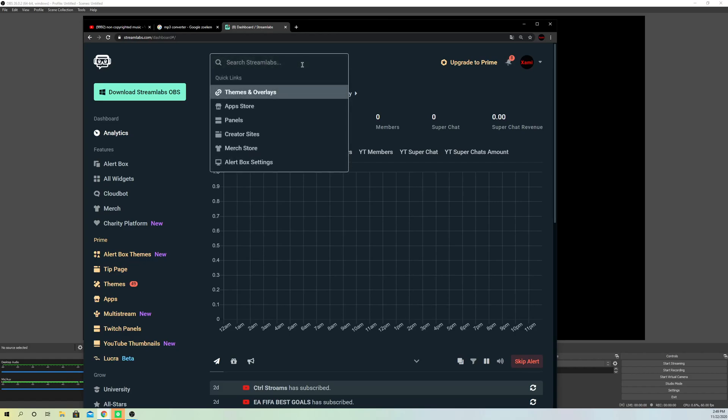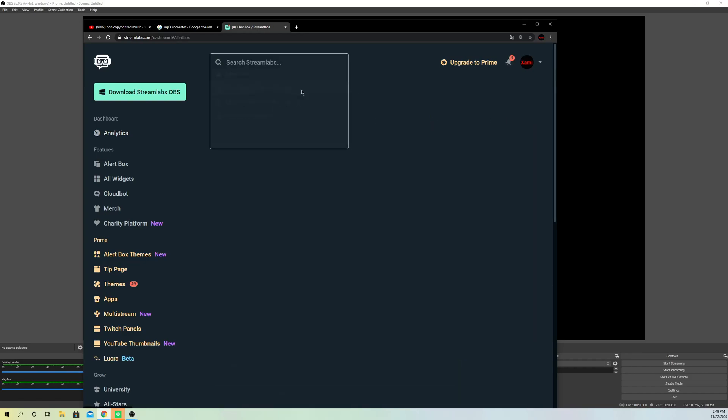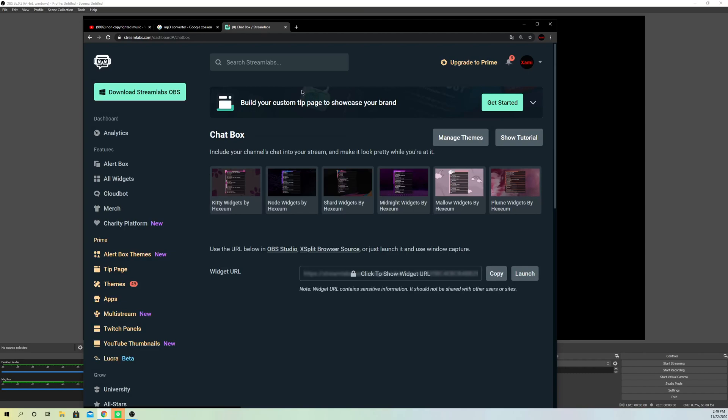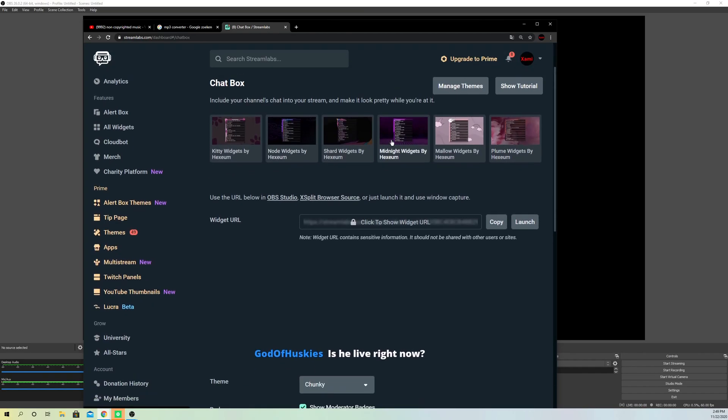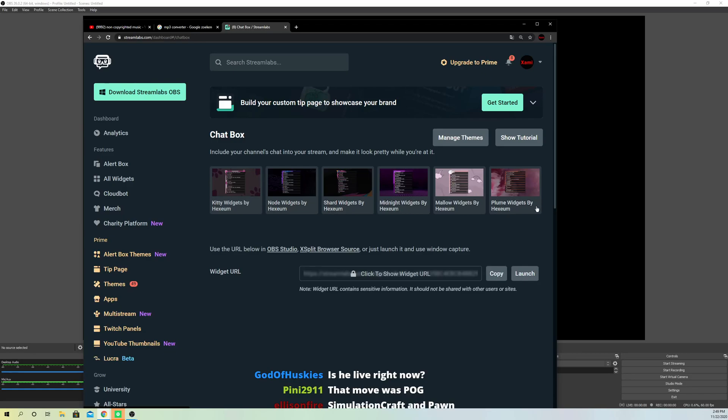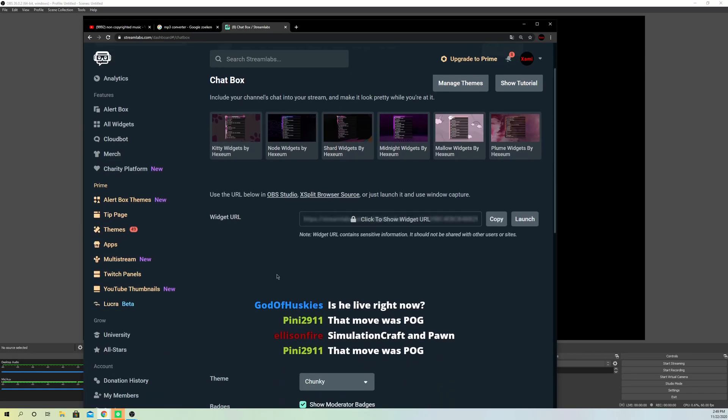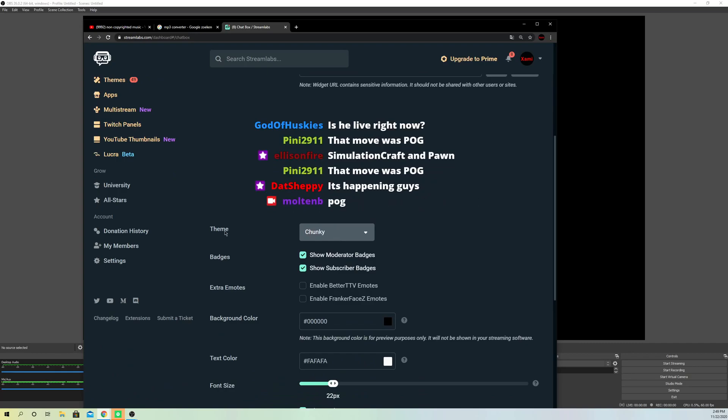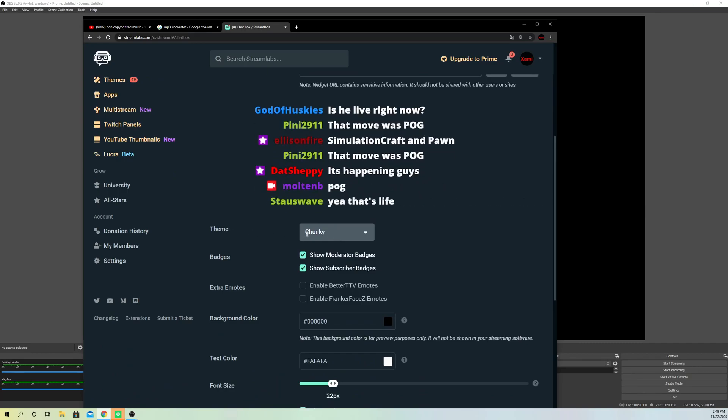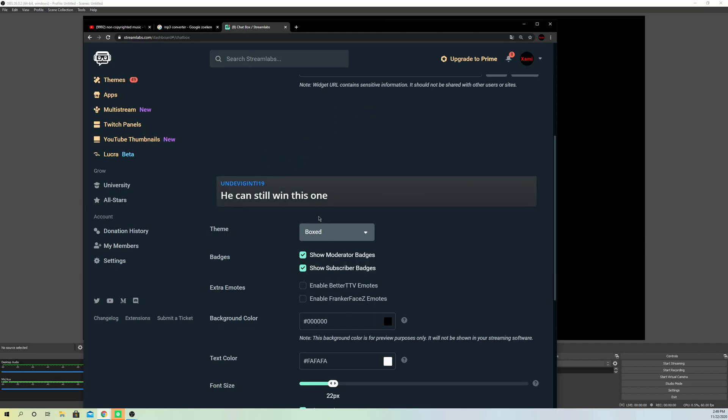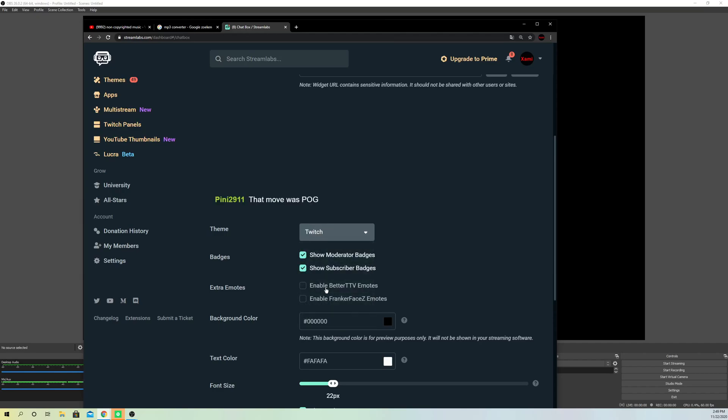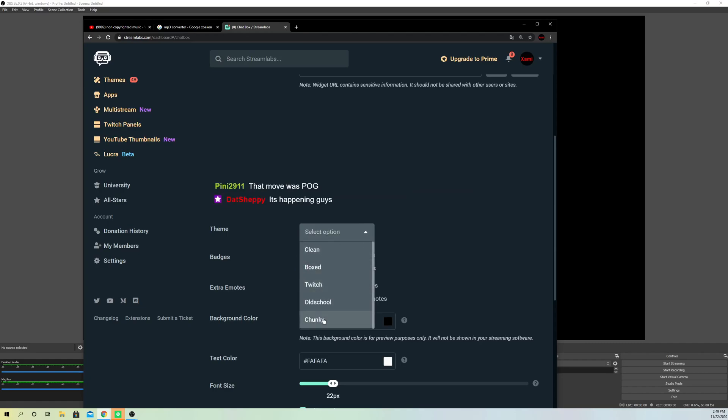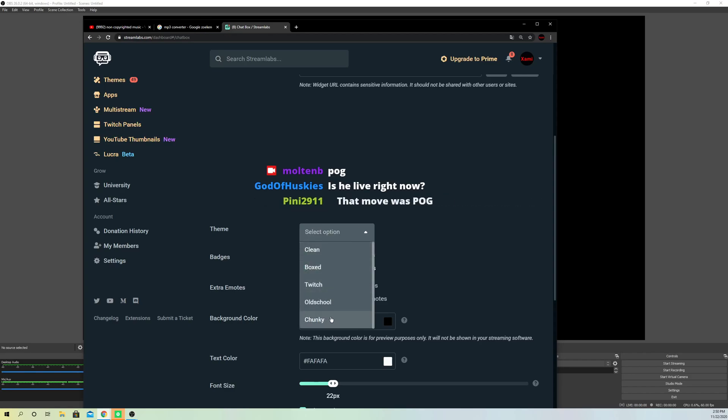Now what you can do is you can choose a different type of chat box like you see, but you also can adjust on here. You can change the theme. Let's change this to boxed and it's gonna look like that. You can also go to Twitch and any other one. My favorite one is basically this one.